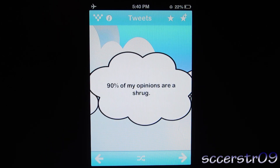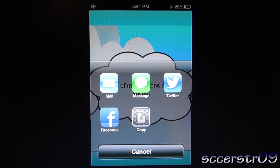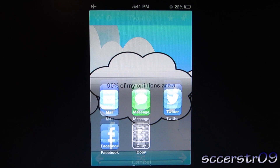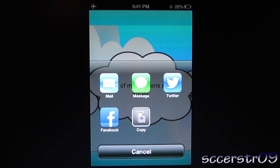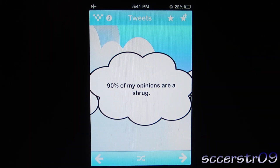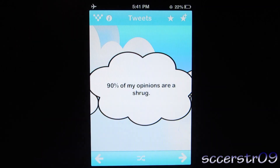So when we find one that we like, we can basically just press on it, and we can go ahead and share it. We can either email it, message it, put it on Twitter, Facebook, or just copy it so you can text it later. Or to share it you can just press this little share button in the upper left corner and it does the same thing. There's a little information thing to view things about the developer.